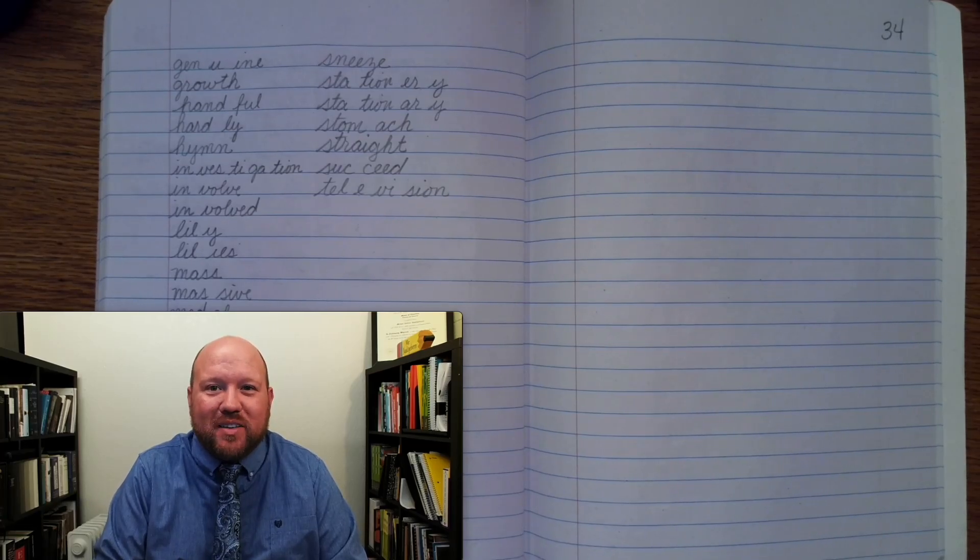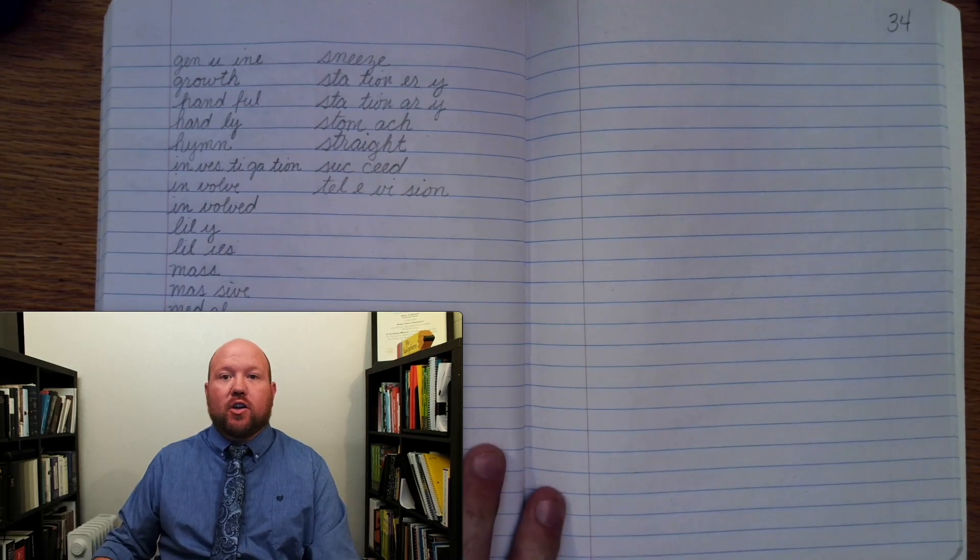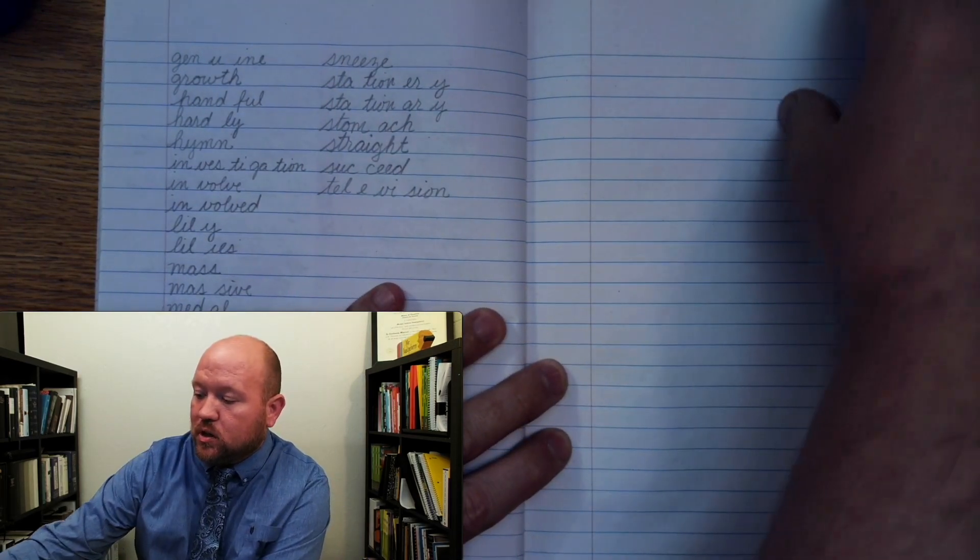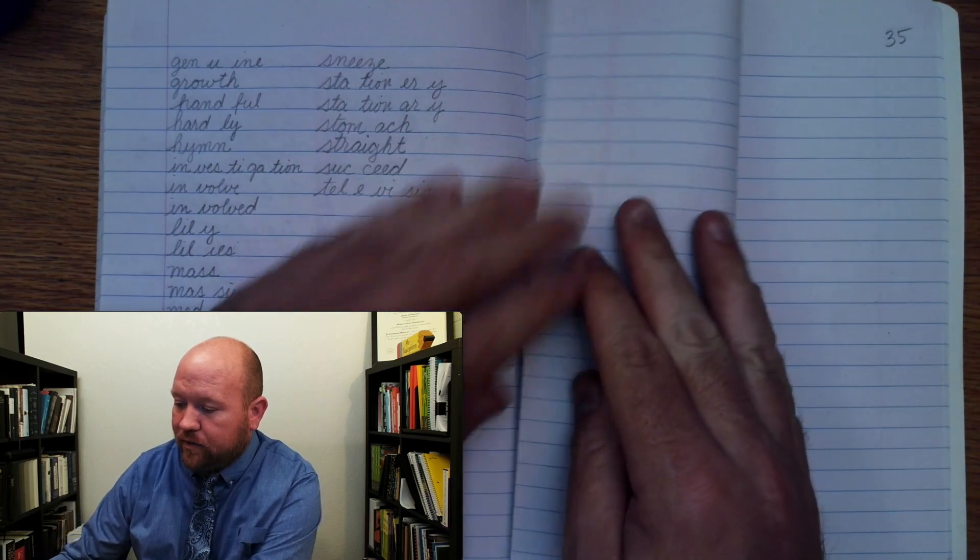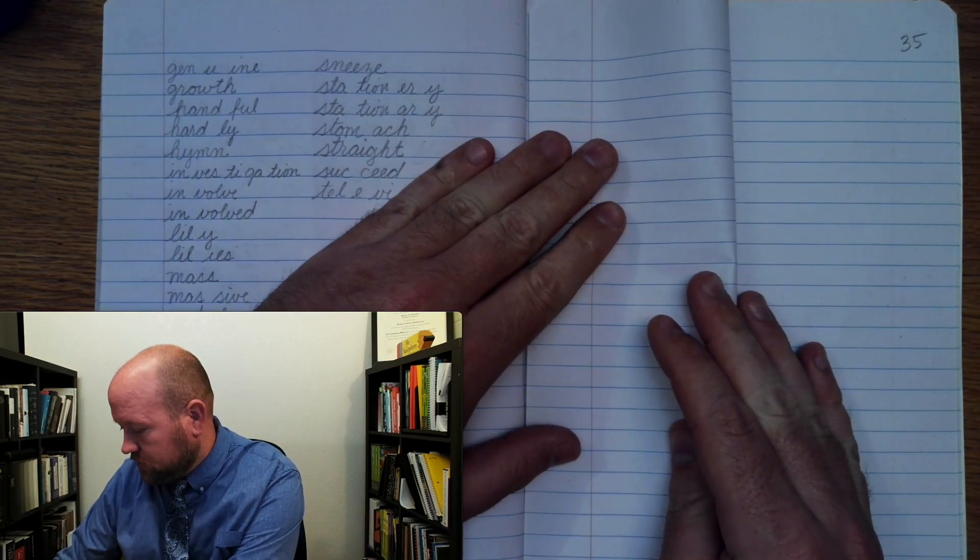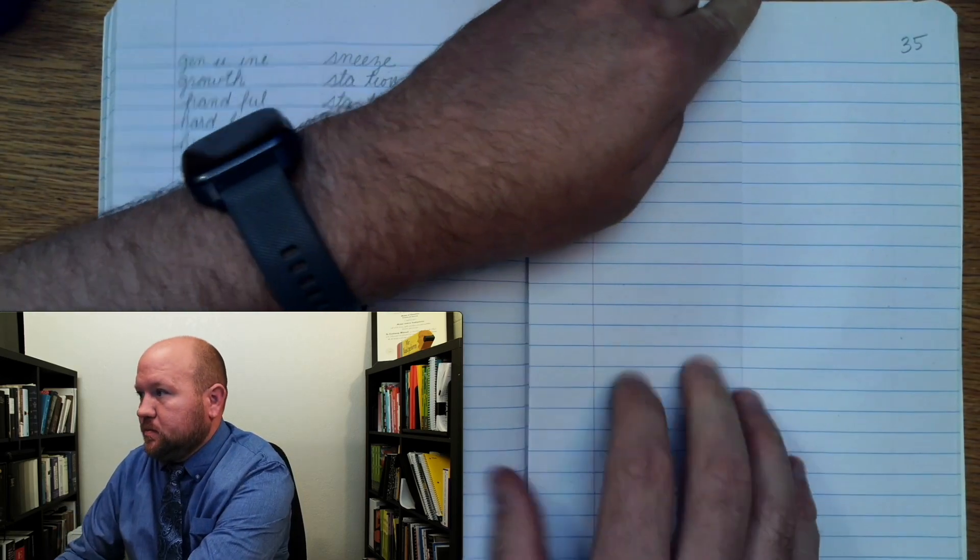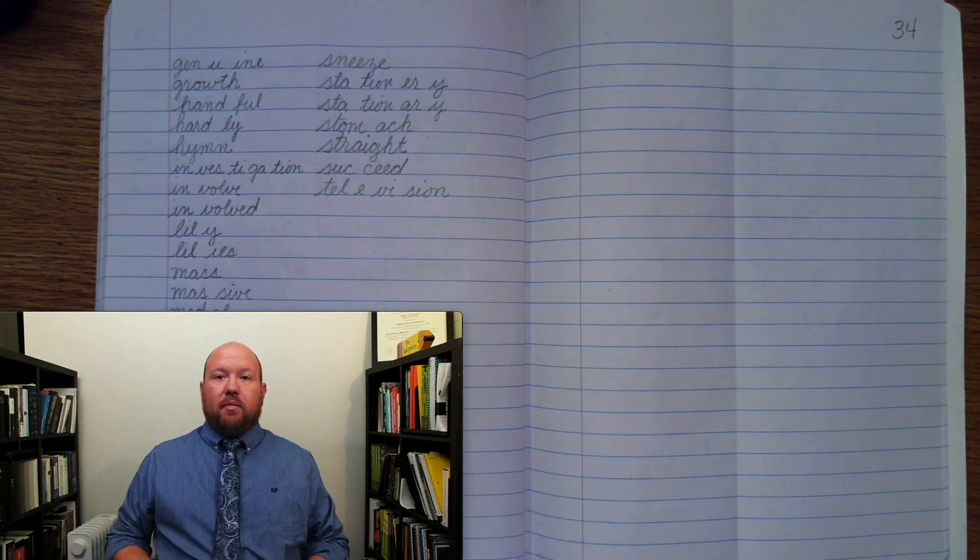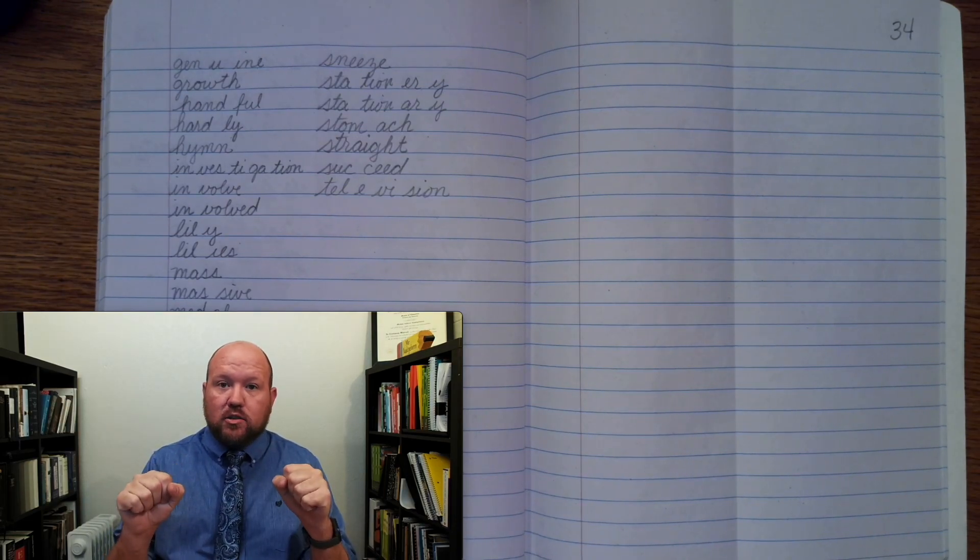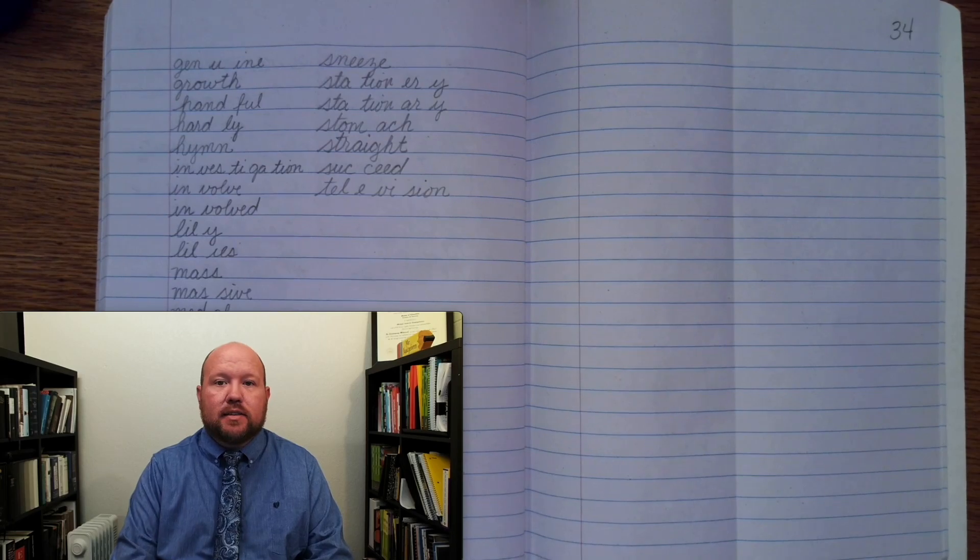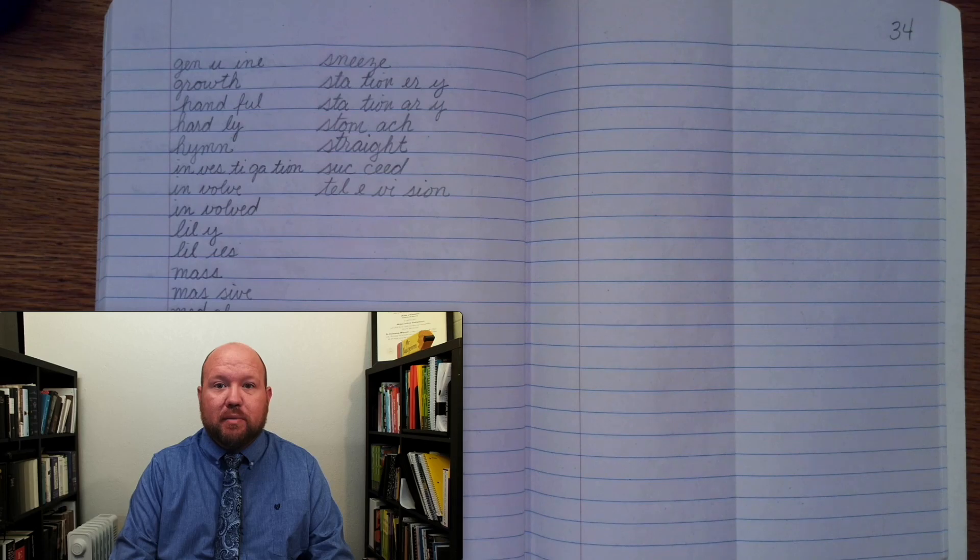Greetings and welcome to today's lesson. In today's lesson, we're going to go over our spelling words for the day. Let's begin by making sure that we're on page 34 in the middle portion of our spelling books. Let's go ahead and fold that page neatly in half by lining up the red lines.